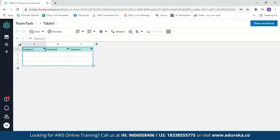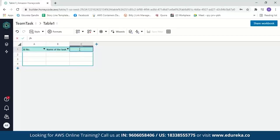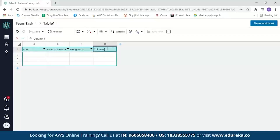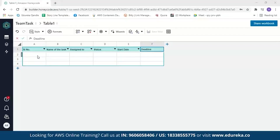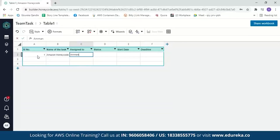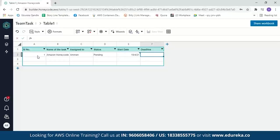Let's start adding values to the table by editing the column names. The first column will be serial number, the second the name of the task, the third assigned to whom, the fourth the status of the task, and then we have start date and deadline. Now let's enter values: the first task is 'Amazon Honeycode', assigned to me, with status 'pending', start date 10-4-2021, and deadline 17-4-2021. We then set the column format to 'date' for both the start date and deadline columns.